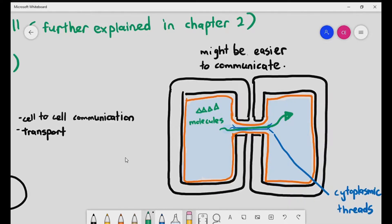We won't cover specific examples of plasmodesma function just yet — that will come up again in chapter seven. For now, all you need to know is that the plasmodesma is a bridge connecting two plant cells for easier transport and communication.